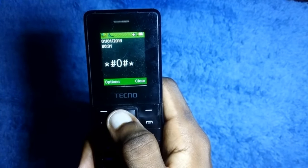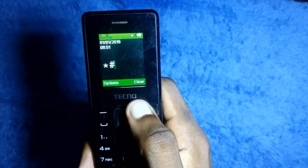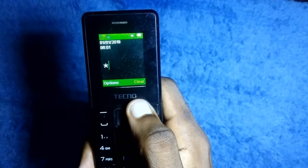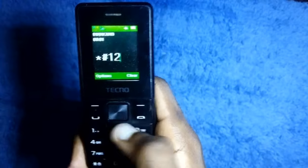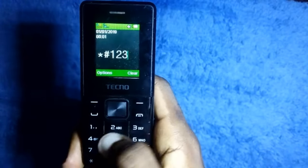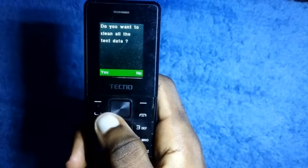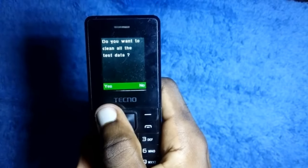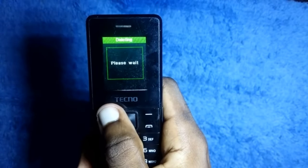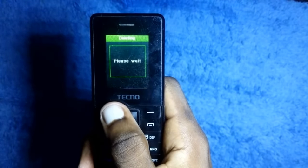Then edit this number into *#12345#, then press yes. The phone will restart itself and you are good to go.